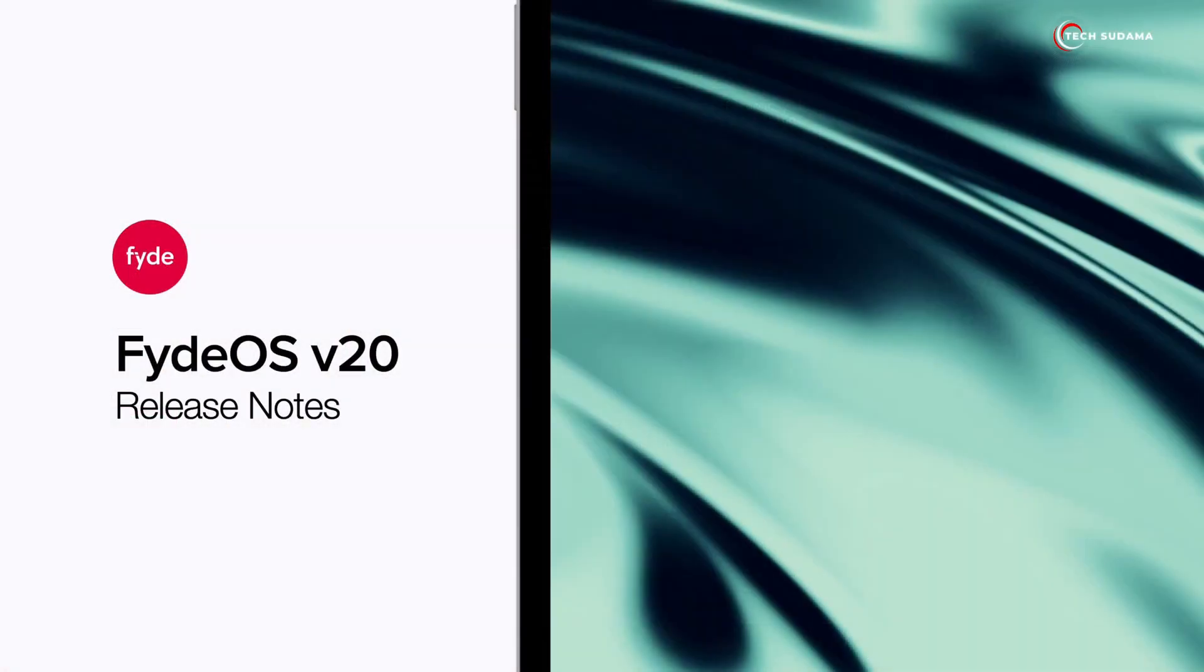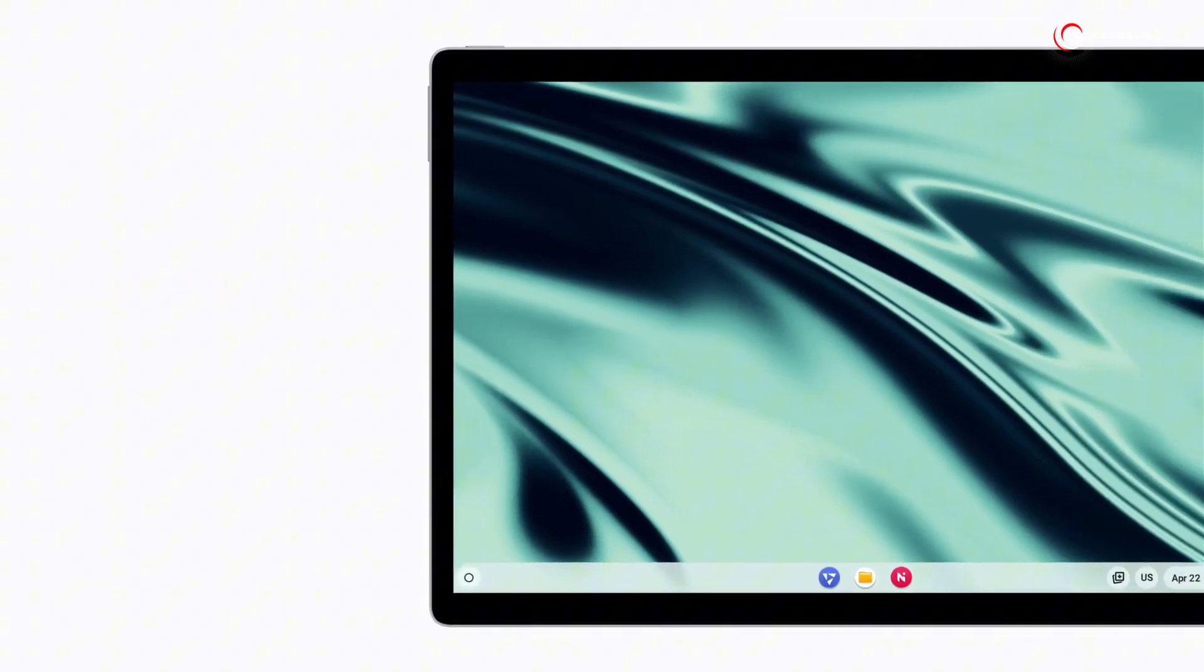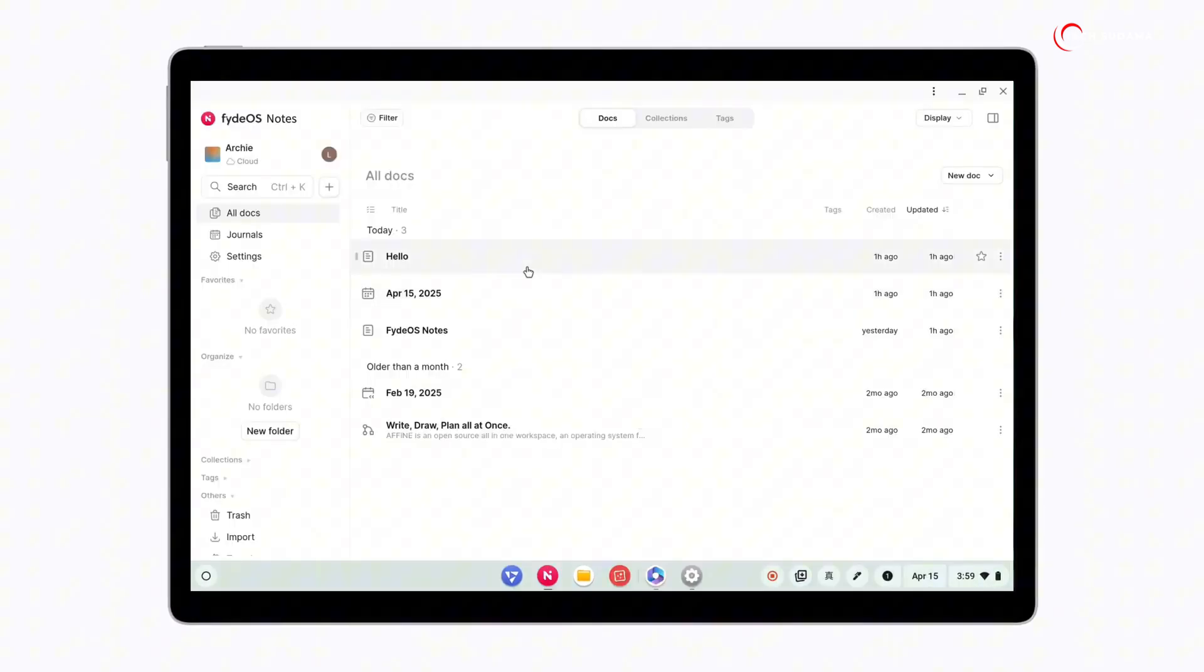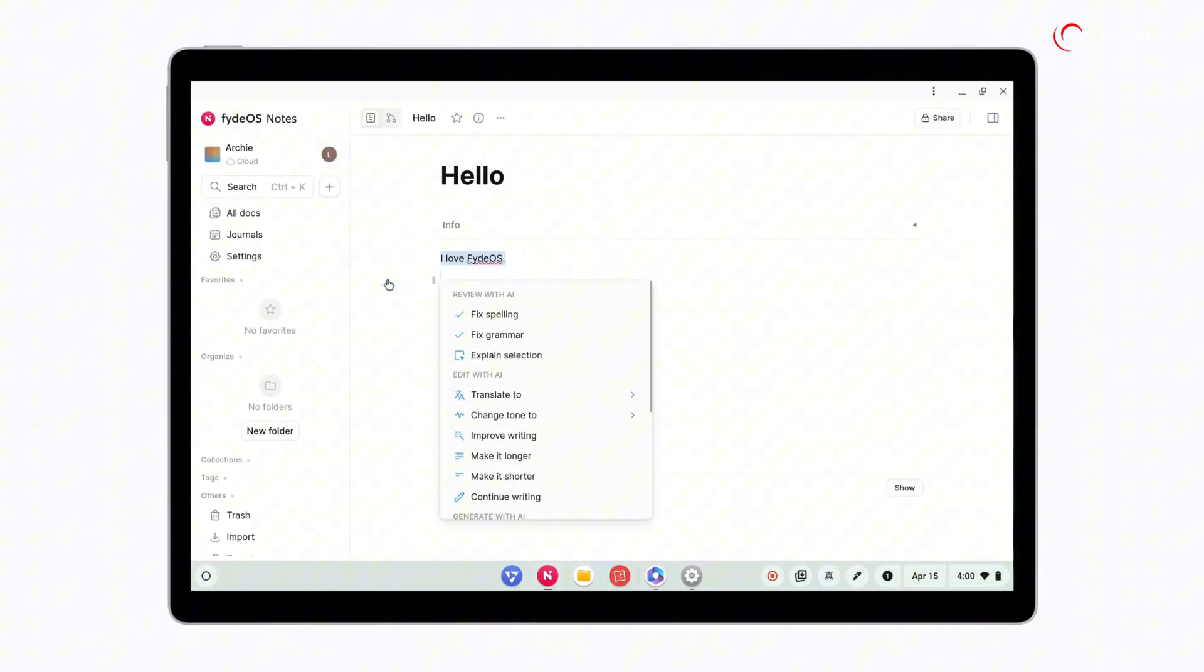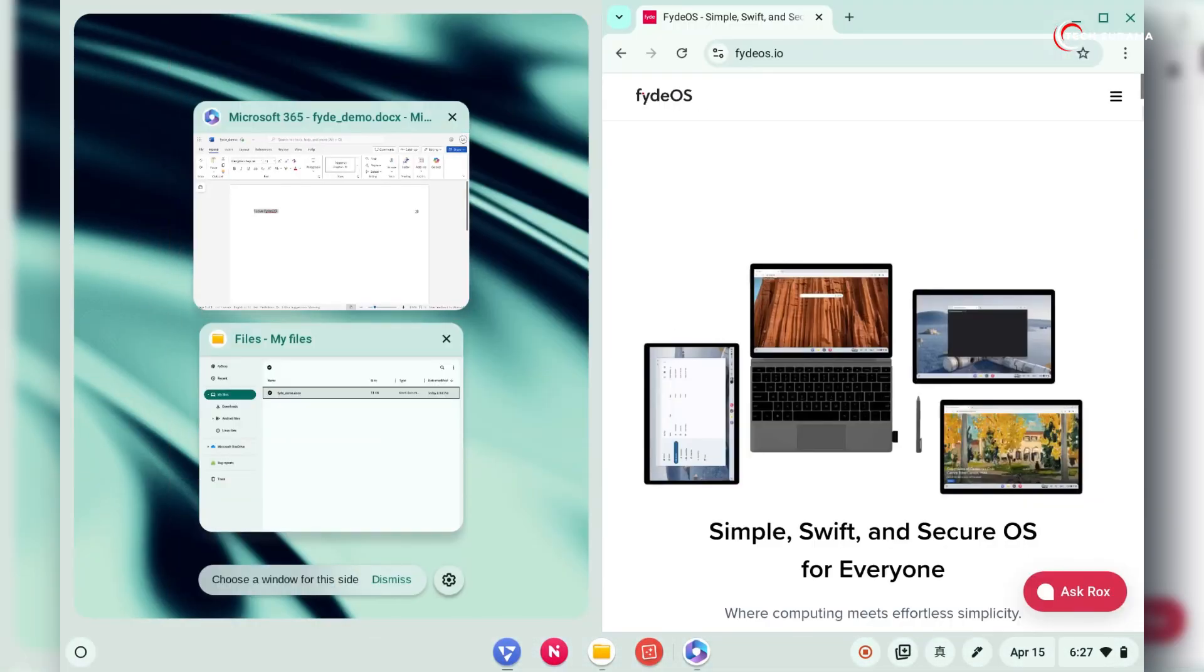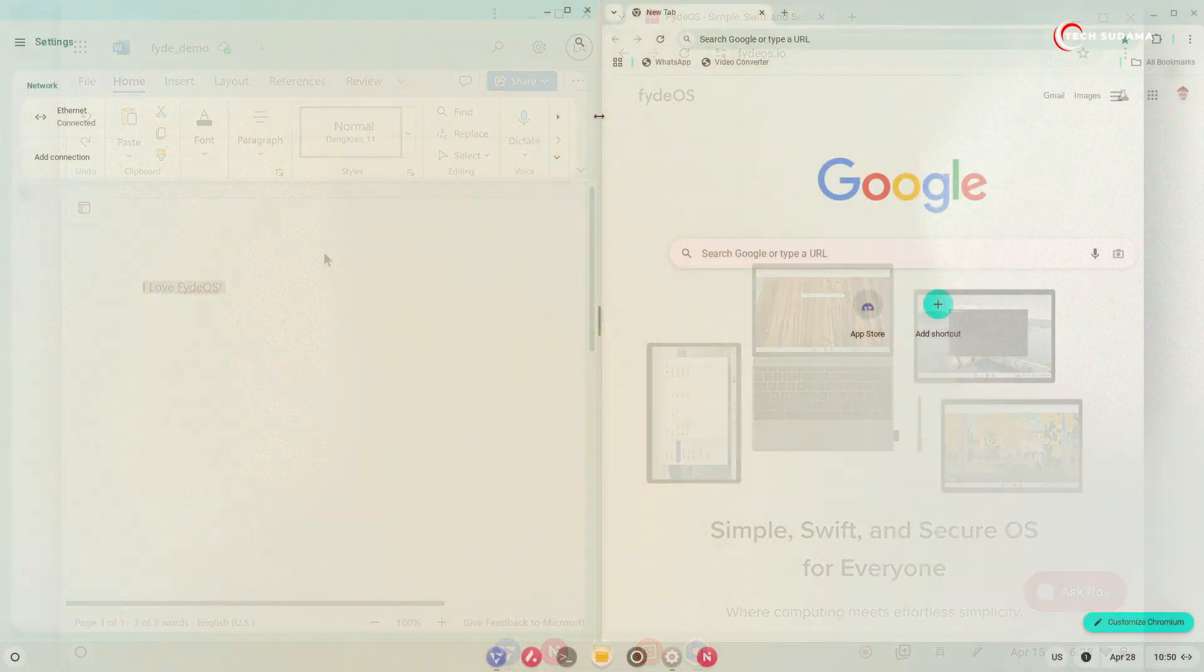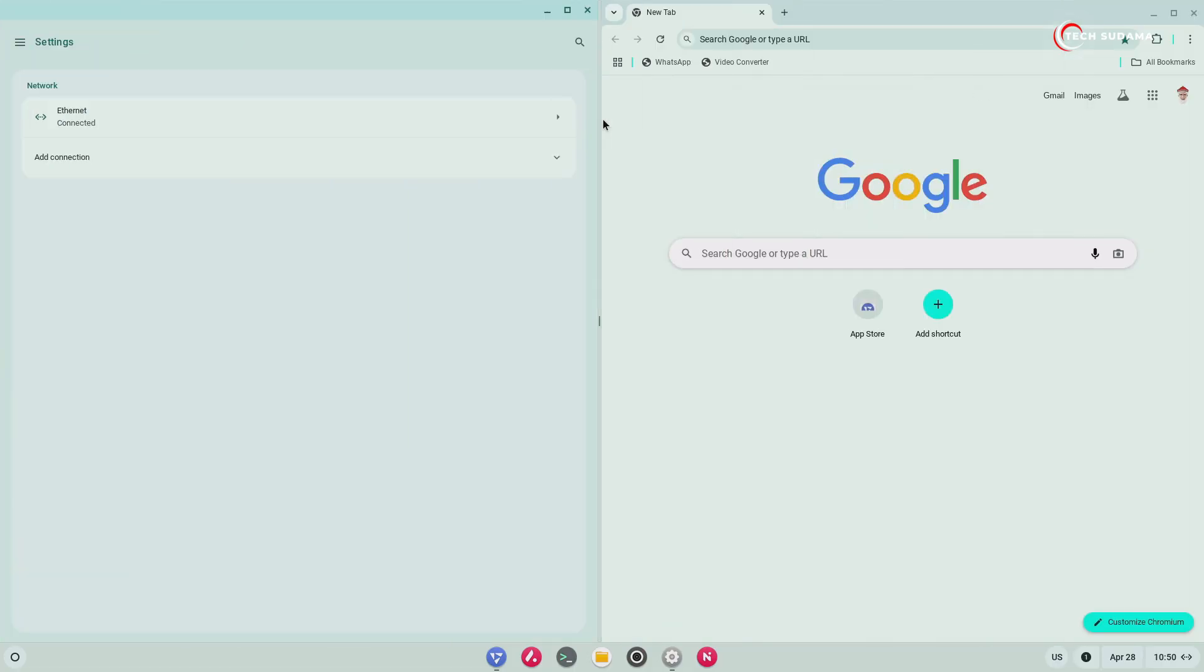So there you have it, FydeOS 20 is a massive update packed with features designed to enhance your productivity, streamline your workflow, and provide a more polished and secure computing experience. From the innovative Notes app with its AI co-pilot to smarter multitasking with snap groups and significant performance improvements, FydeOS 20 is a compelling operating system for a wide range of users.